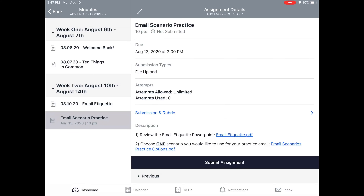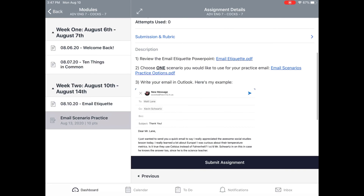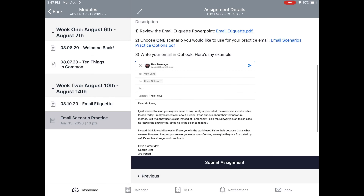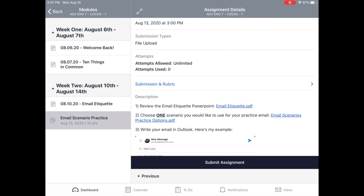The assignment will be open. You'll see that I have the due date on there. The submission type is a file upload. I've got some information on the actual assignment, but then this Submit Assignment bar is going to be where I want to tap.